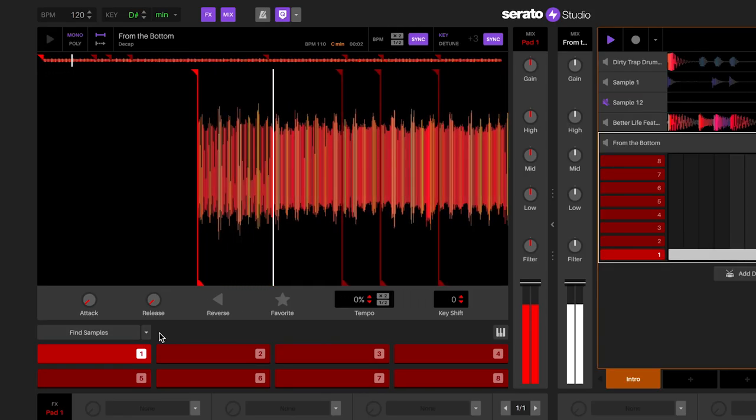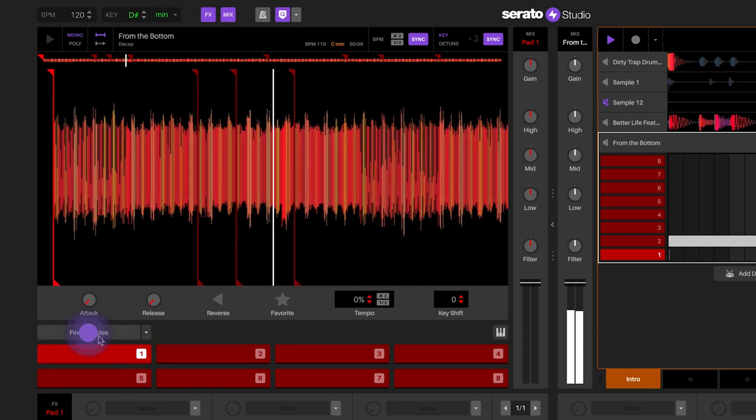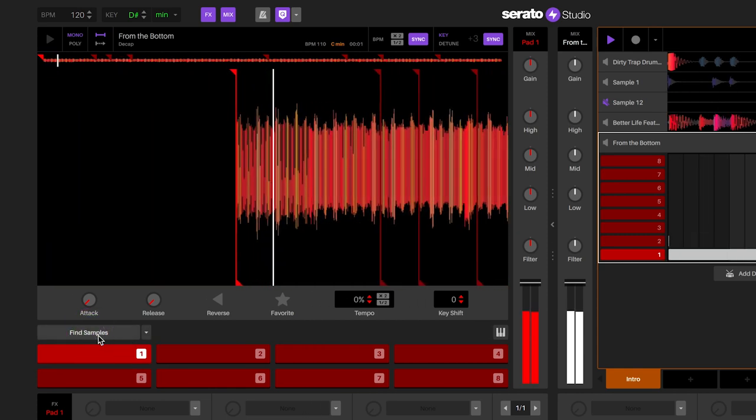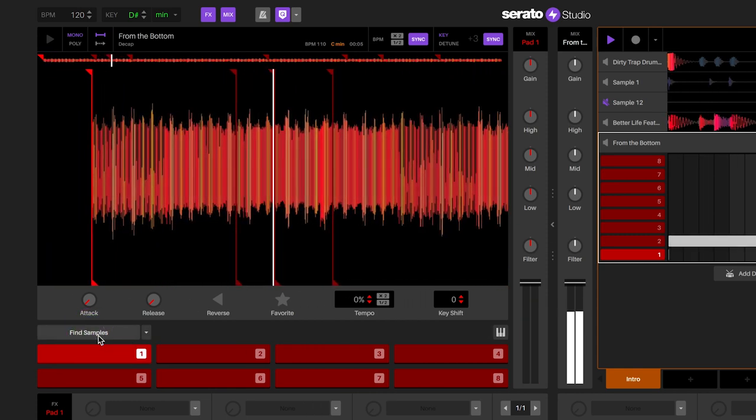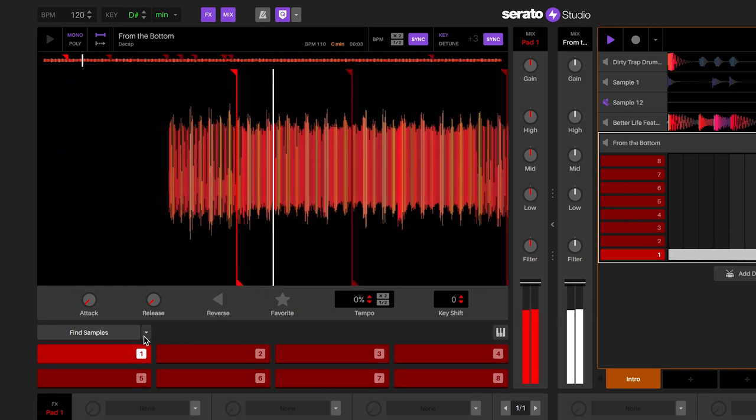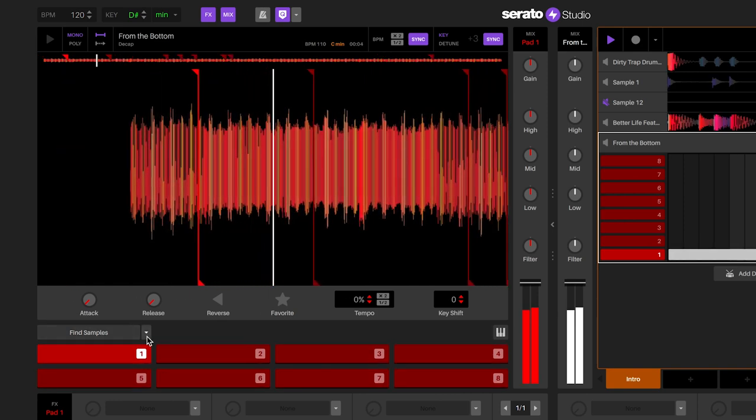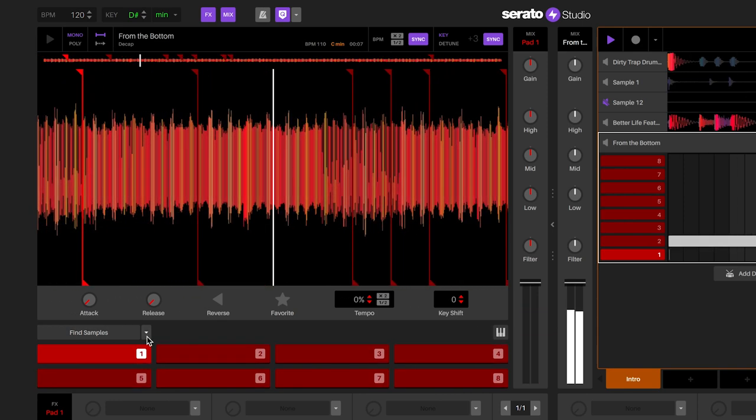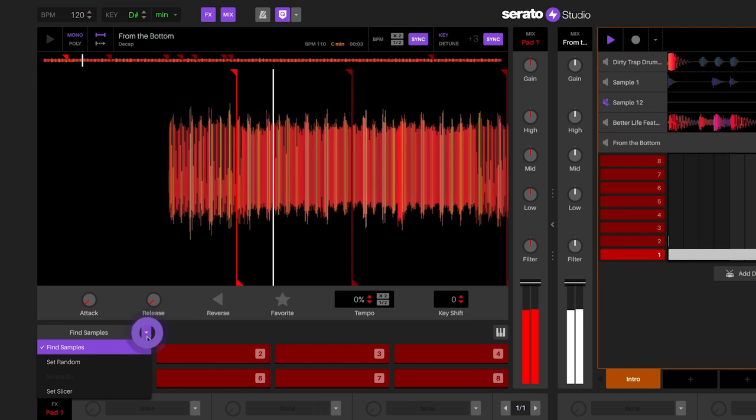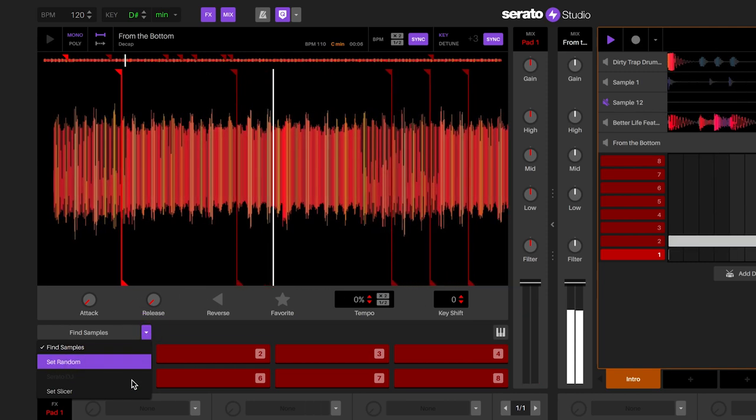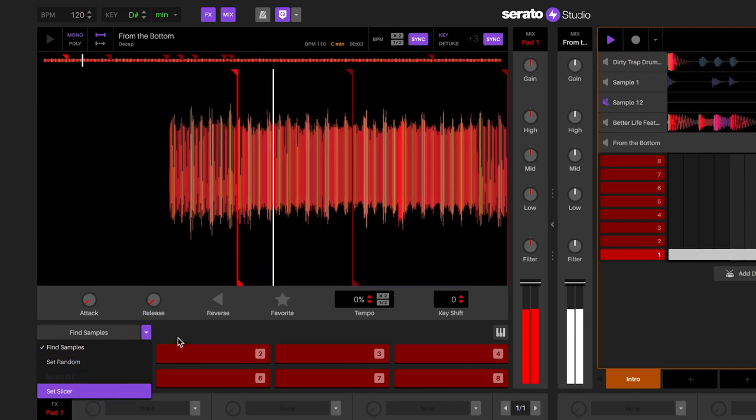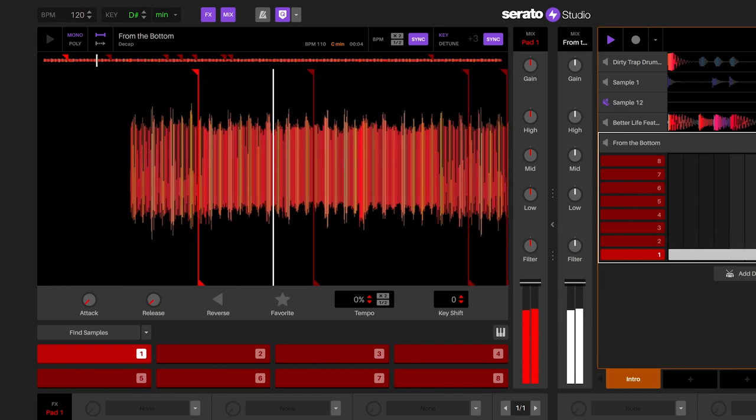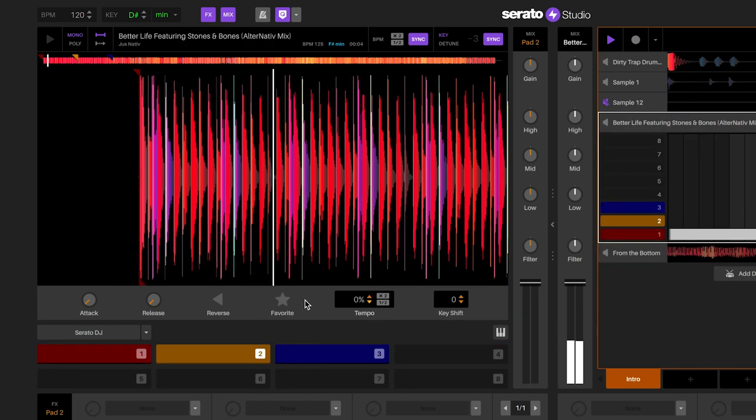If you do not like the cue points, you can click on the Find Samples AutoSet feature to generate another set of eight cue points. The sample deck will search the sample to find additional parts to work together. Please note, there are other AutoSet features such as Set Random and Slicer, and also Serato DJ, the latter which will allow you to use your cue points from your Serato DJ files.